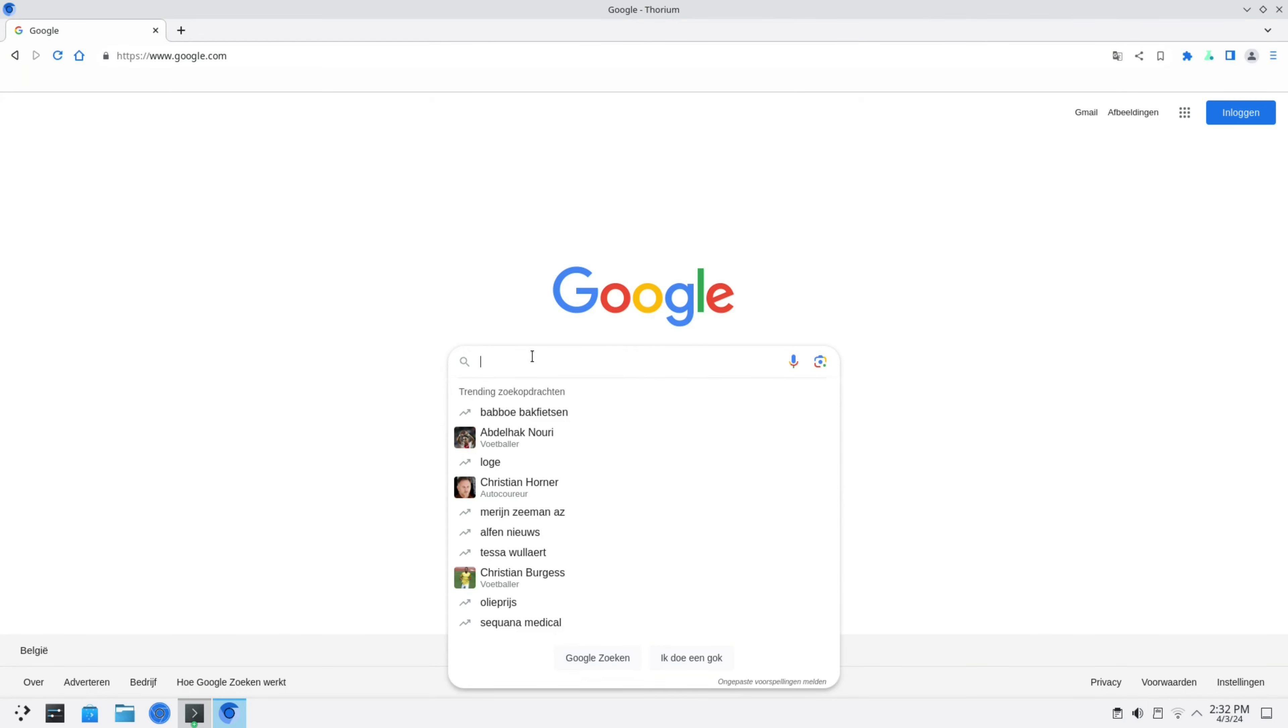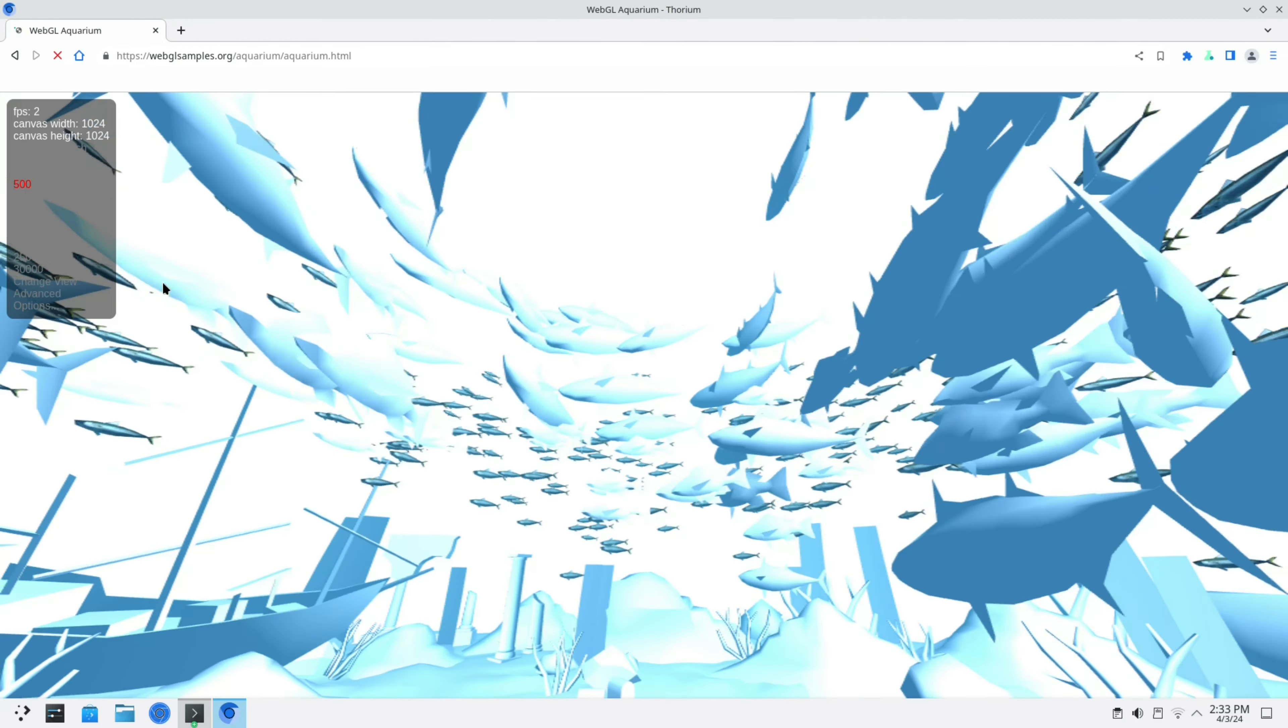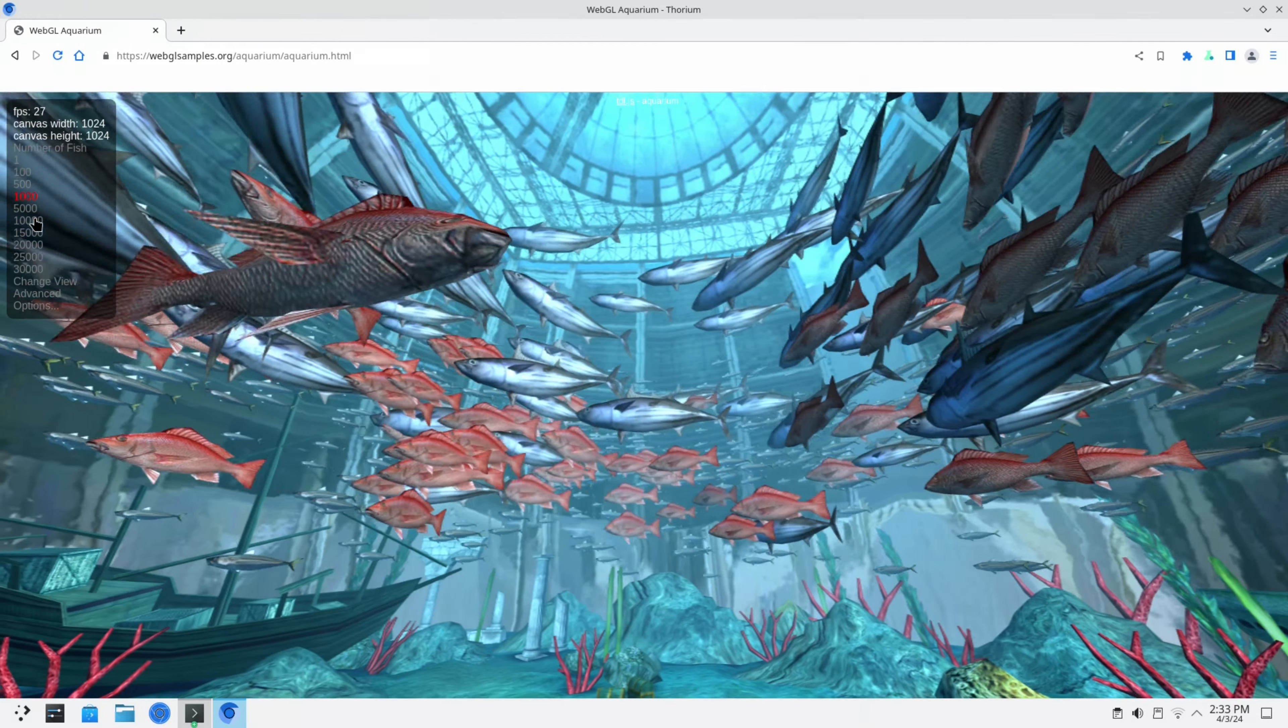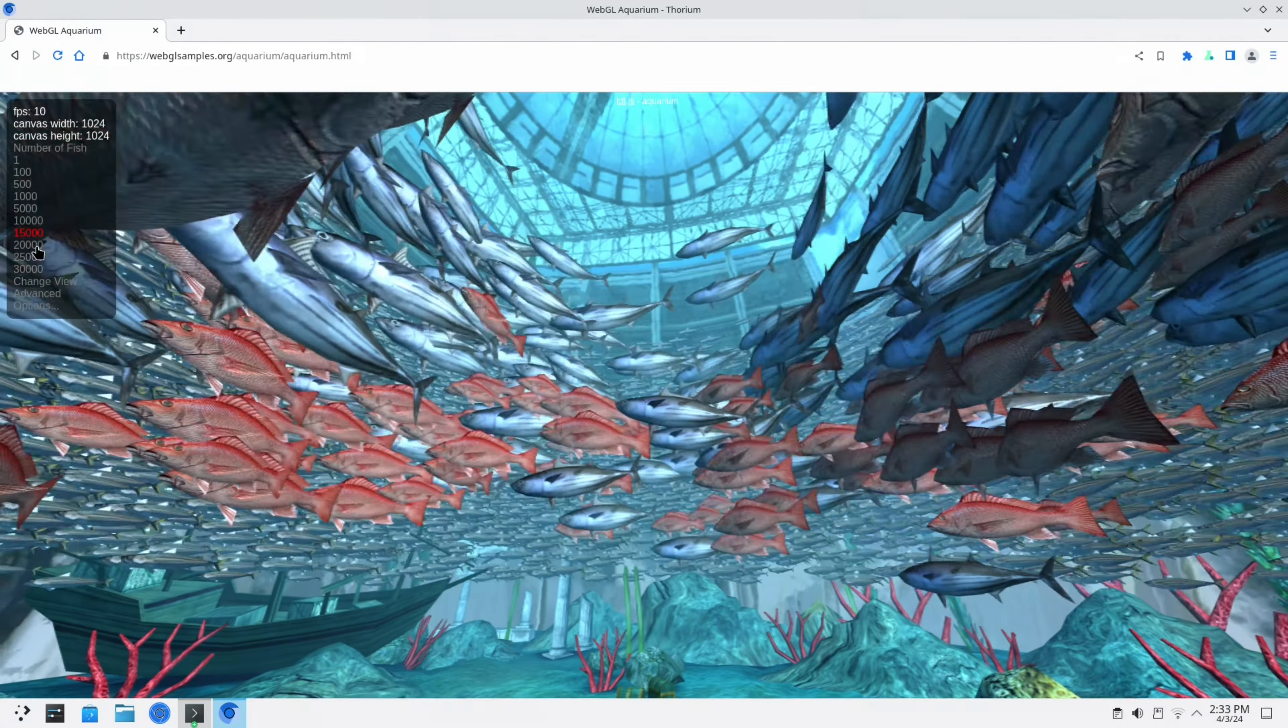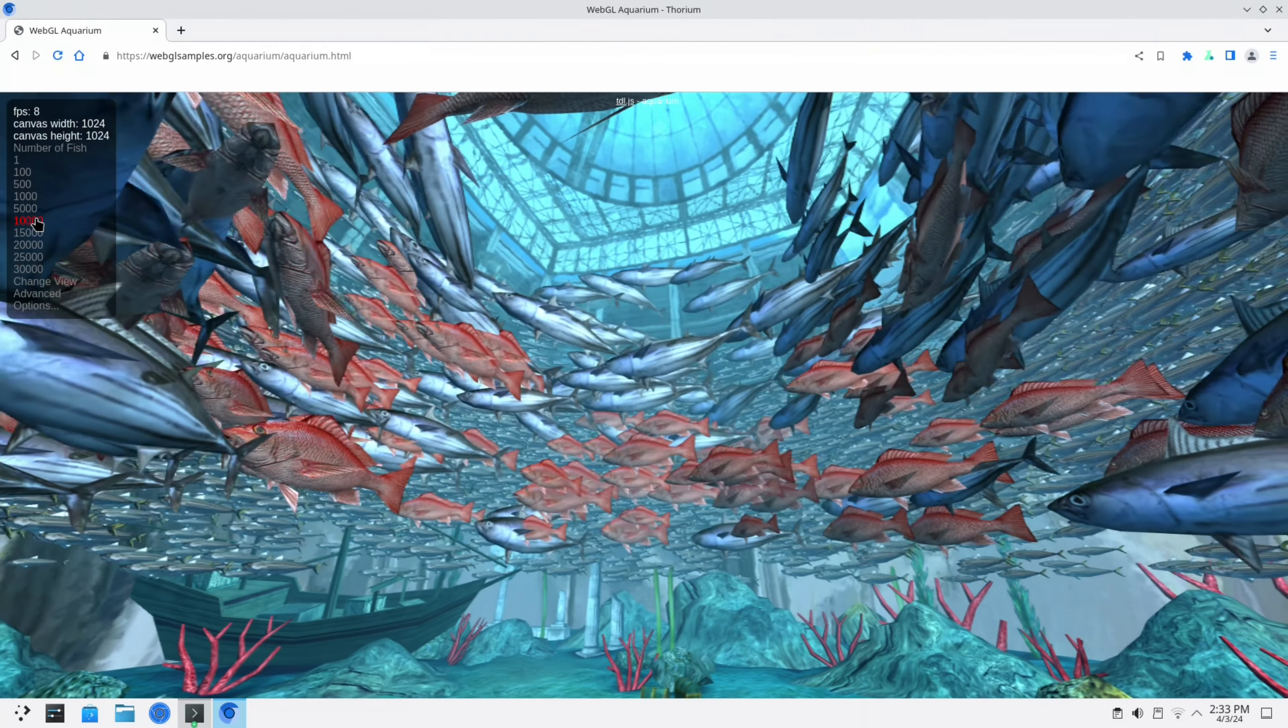Once that is installed we have a better browser. Let's do the WebGL again. This is accelerated. This looks a lot better than it was on chromium. Now we have got WebGL acceleration. The video playback isn't better, but it is a nicer experience.